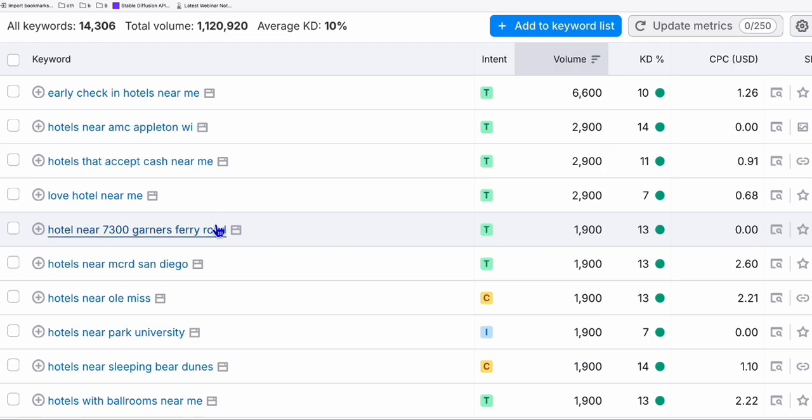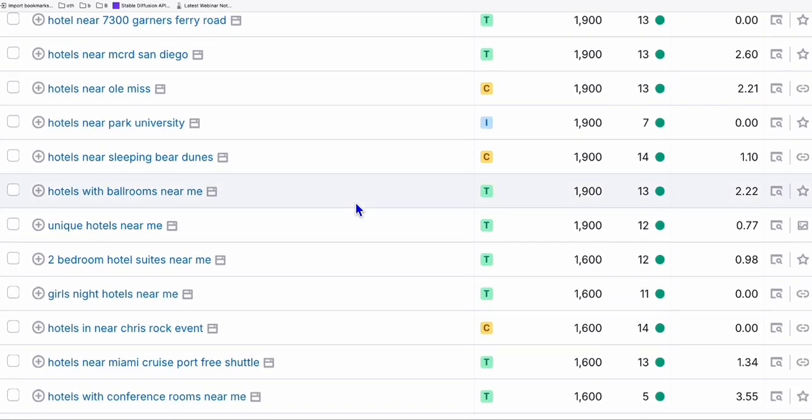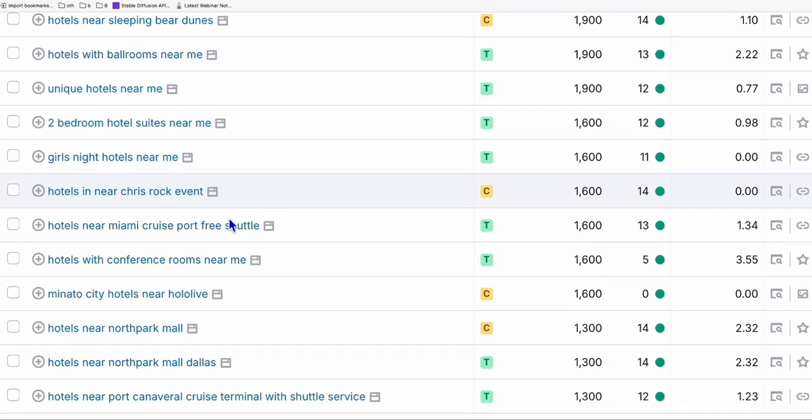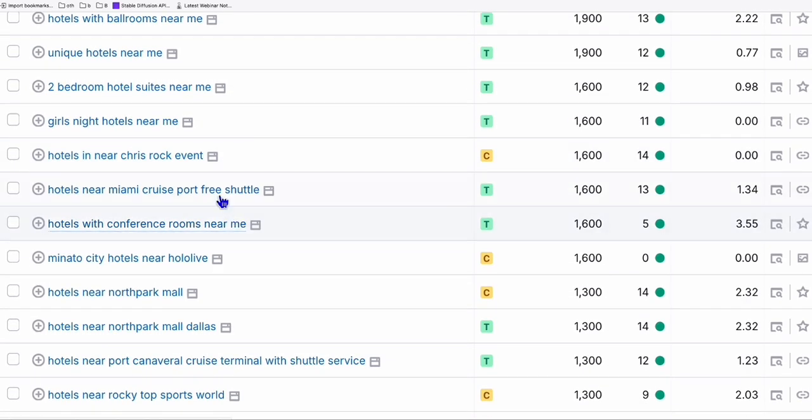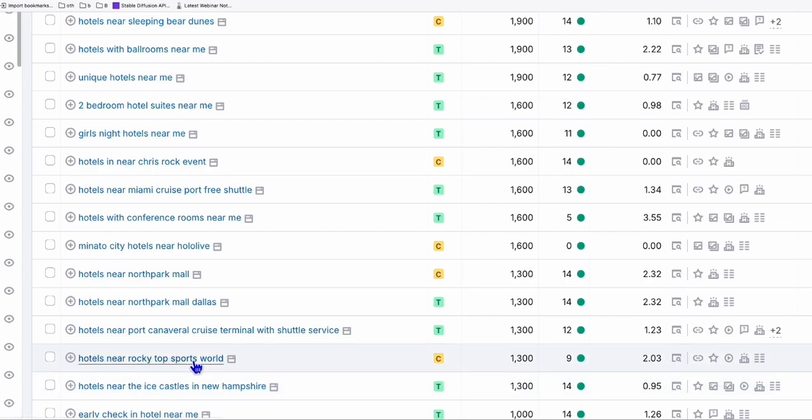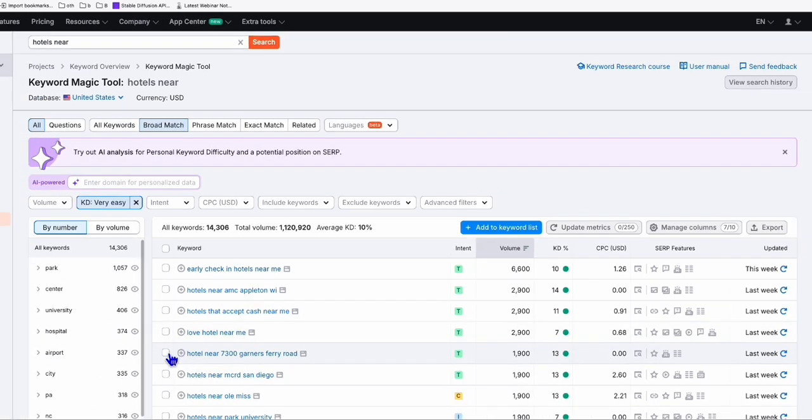So it's quite easy to rank for this keyword right here. If you're going to post that on Medium, let's say, or if you have a specific website related to hotel. So look at the search volume right there. Really nice. So here, you can still grab some hotels near Miami Cruz, Port Free Chateau. Look at those keywords right there. It is a money keyword right there. Hotels near Rocky Top Sports Road. So you wouldn't have think about this keyword right there if you are not going to use any keyword tool right here.